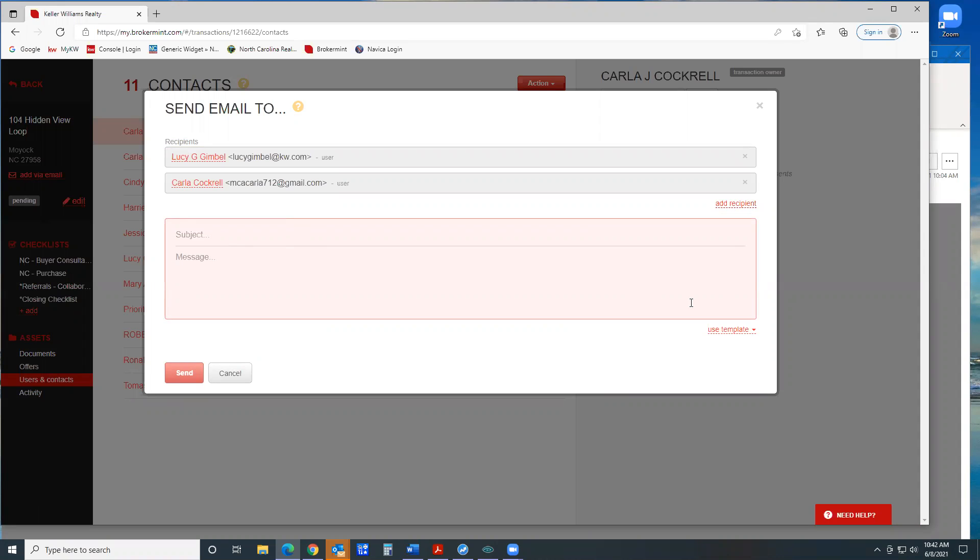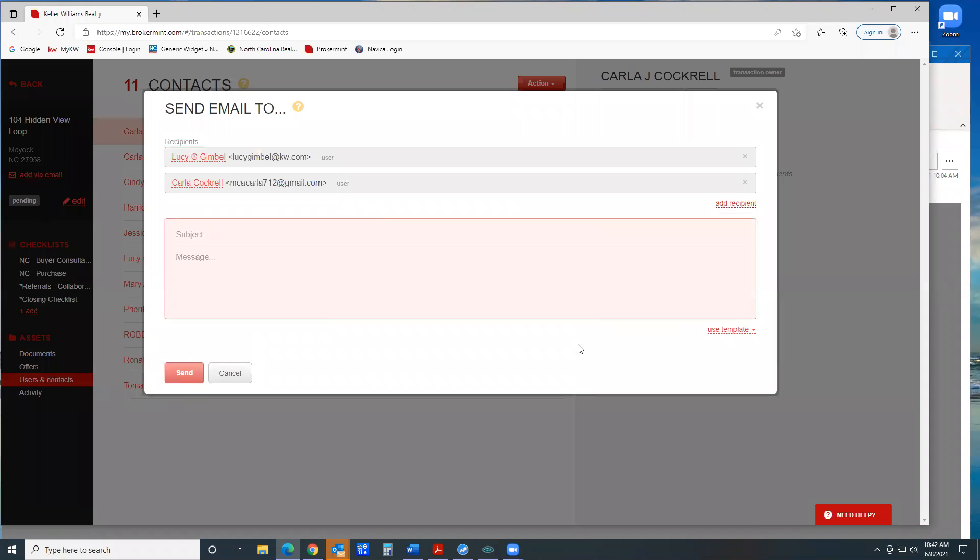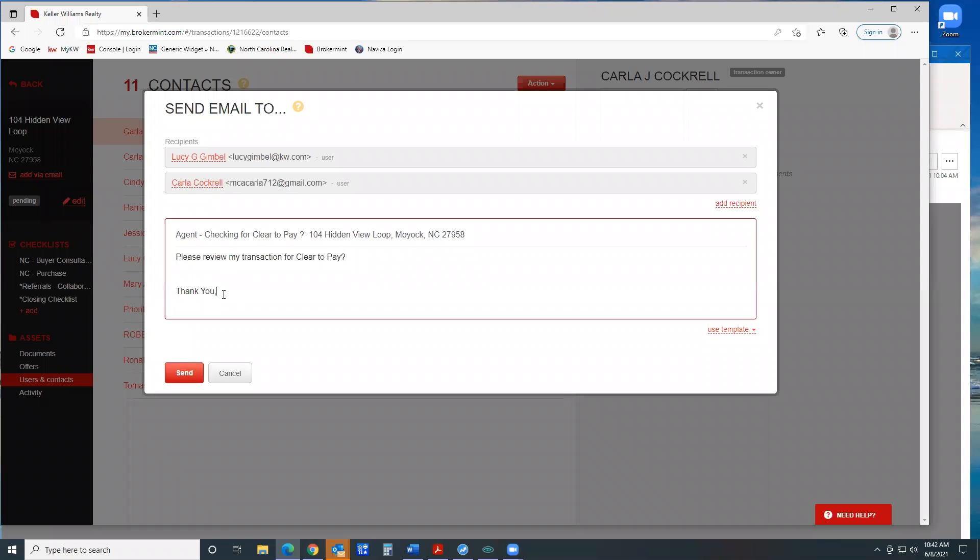And I've created a template. So if you go down here, it says use template, right here. It says agent checking for clear to pay. It'll put the memo line, the address, asking for a clear to pay.